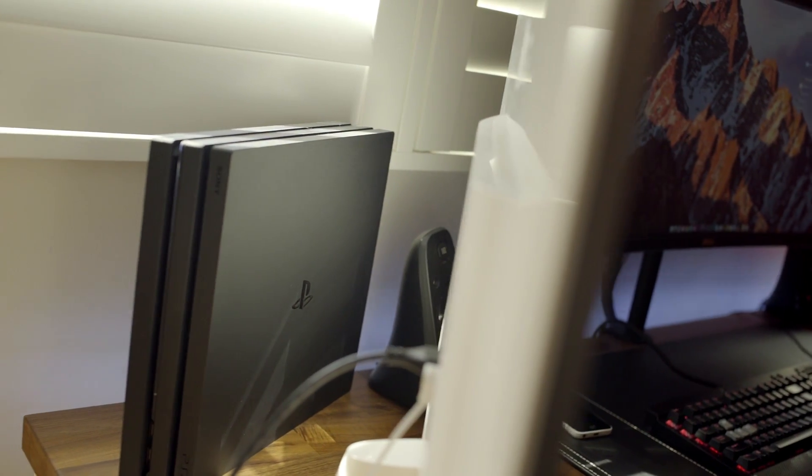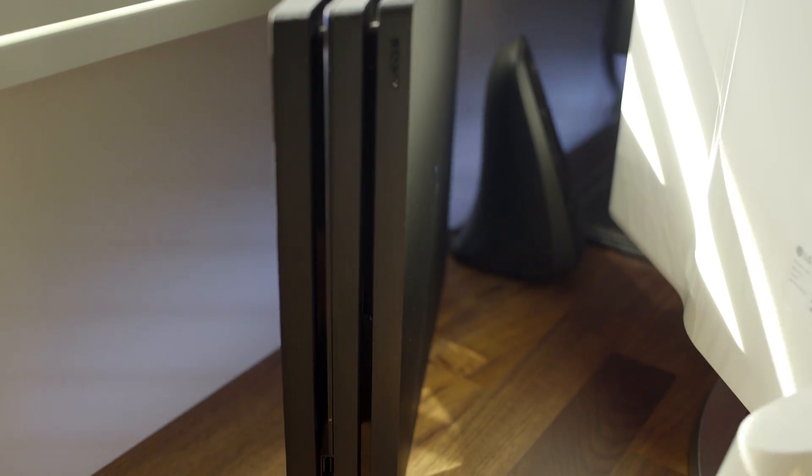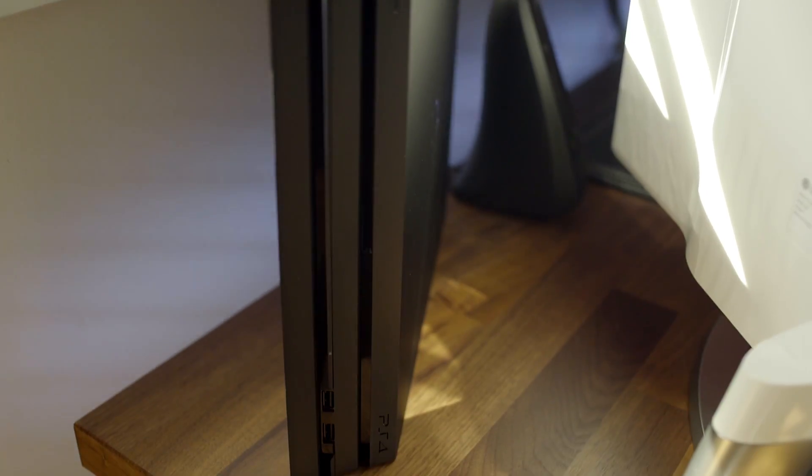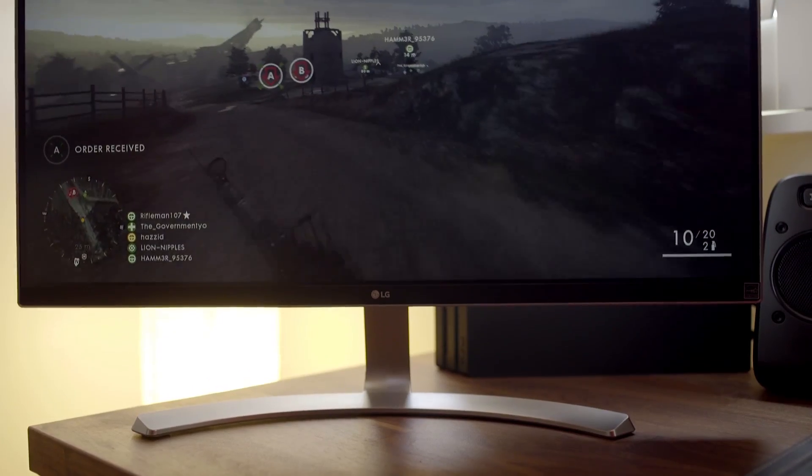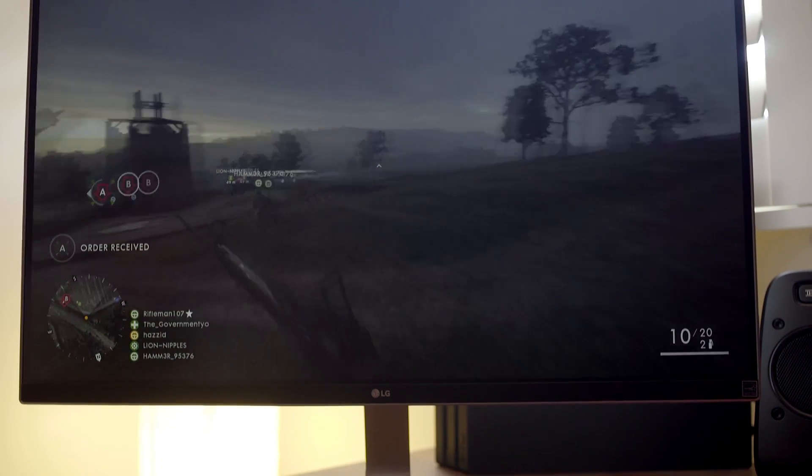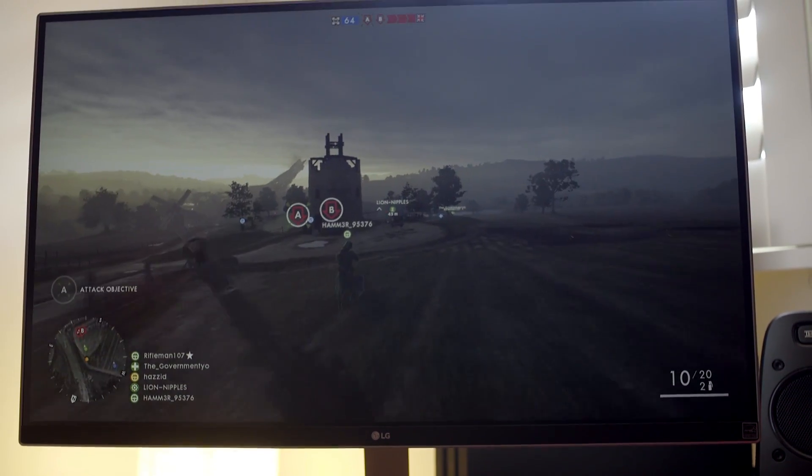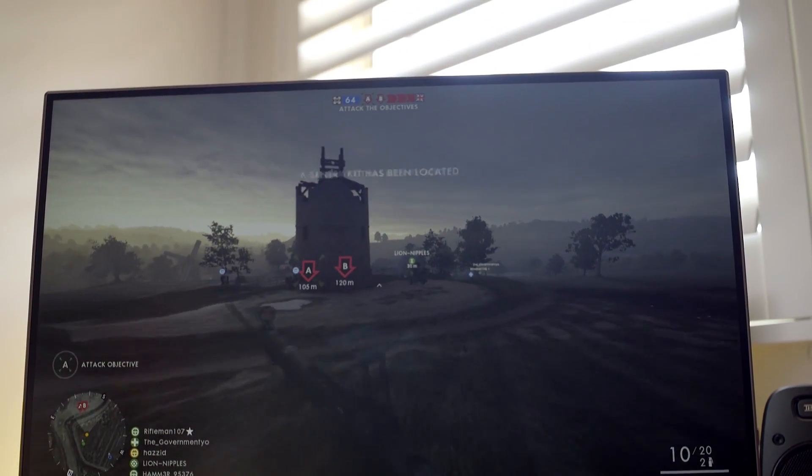The PS4 Pro sits comfortably behind the 4K monitor. The monitor has been great for gaming, it's razor sharp and the response time and input lag have never given me any issues.